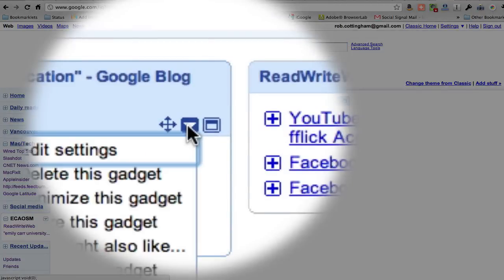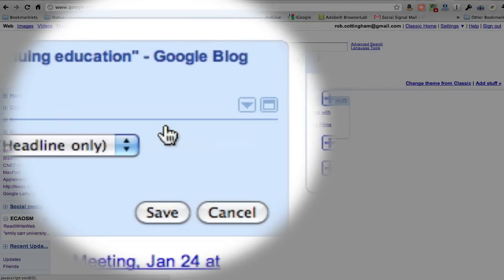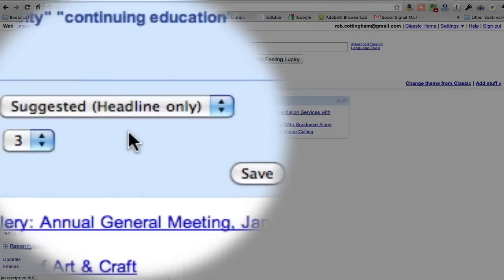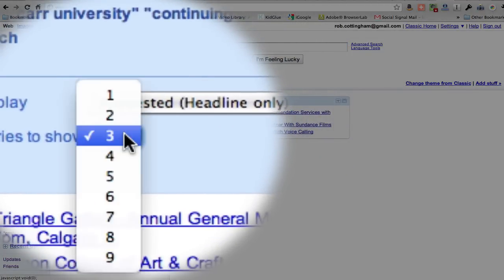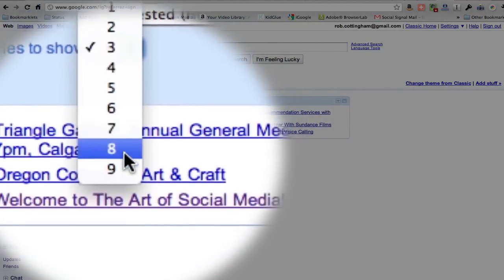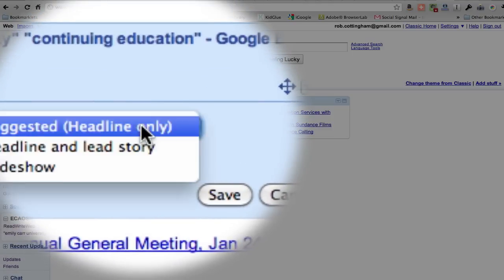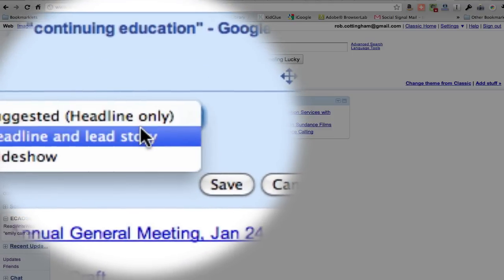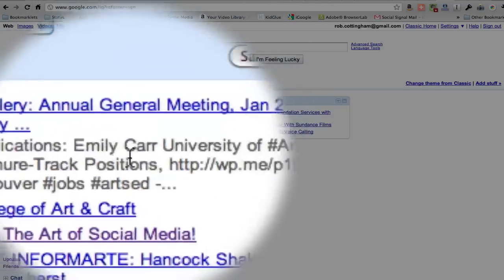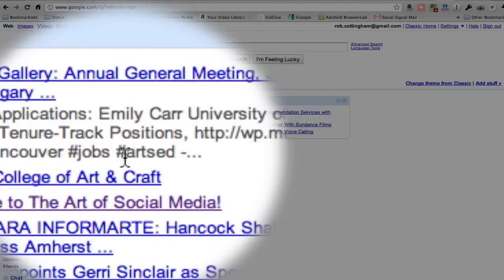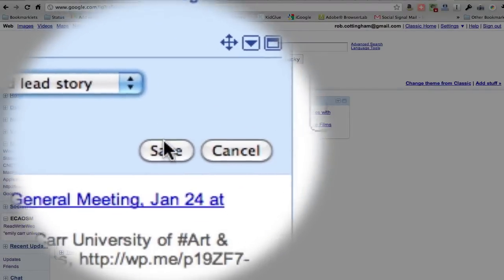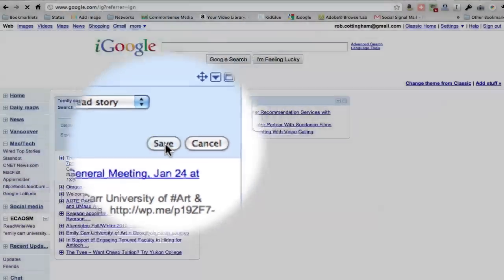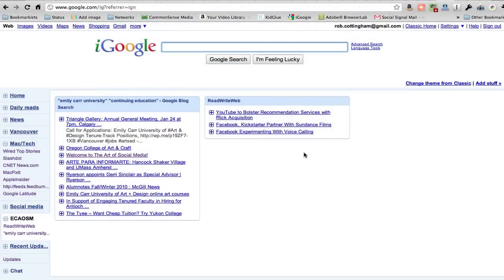Once it's arrived, we can do a number of things with it. You can, for example, decide that you're going to look at nine different hits at once. You might want the lead story to appear as well, at least a little bit of a teaser for it. And it can do that for you.